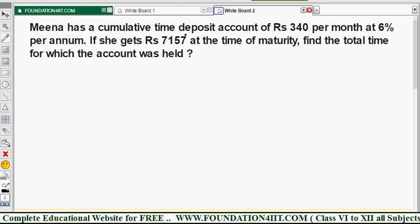Observe this question. Mina has a cumulative time deposit account — don't get confused, a recurring deposit account and a cumulative time deposit account (CTDA) are the same thing. She deposits ₹340 per month at 6% per annum, and she gets ₹7157 at the time of maturity. We need to find the total time for which the account was held.